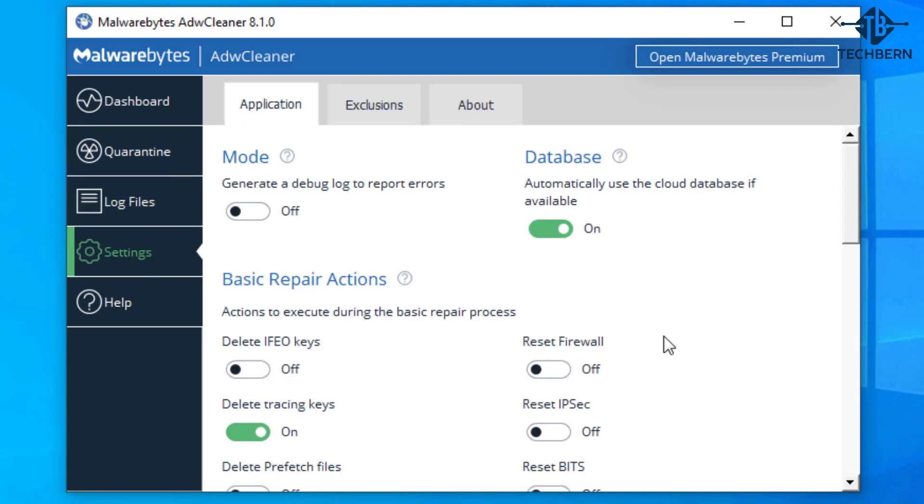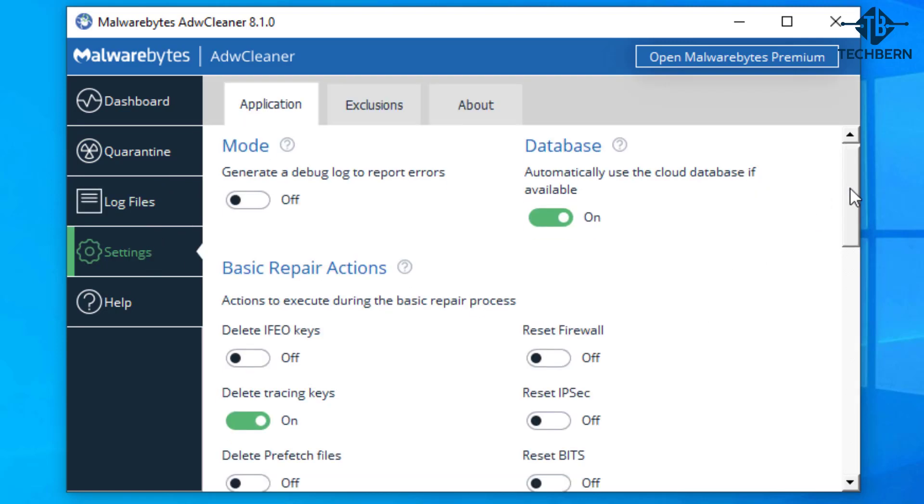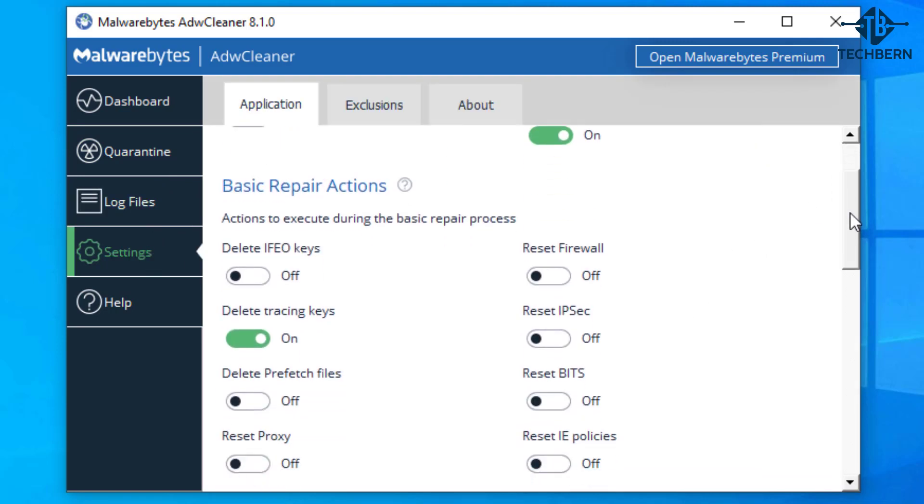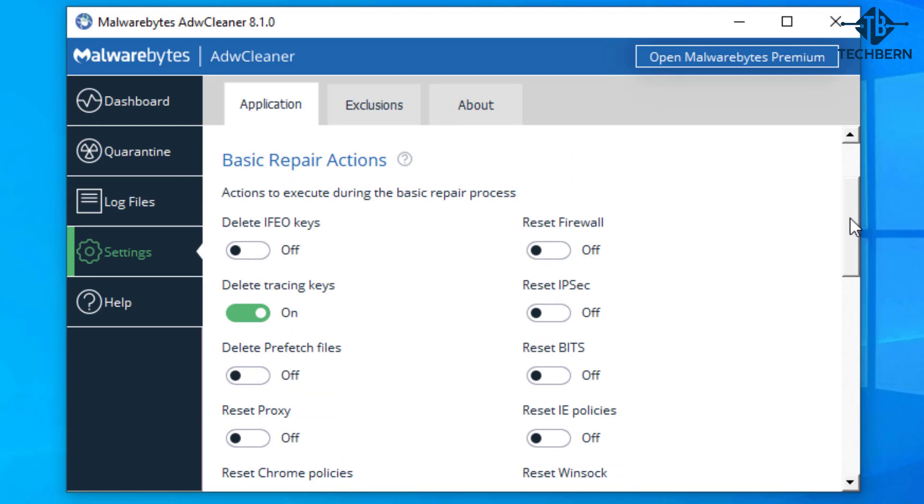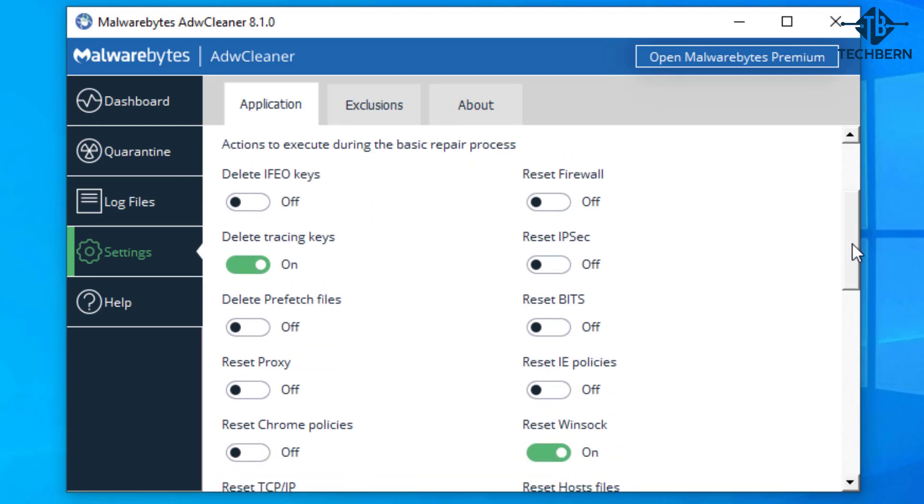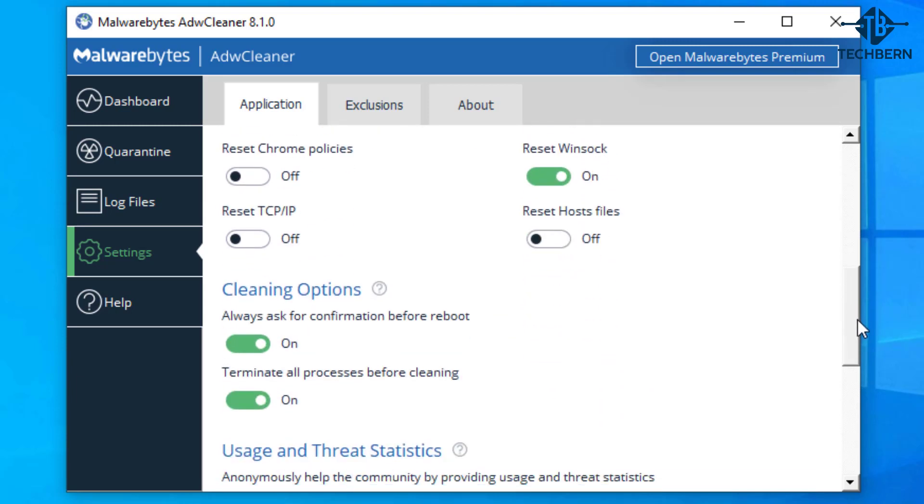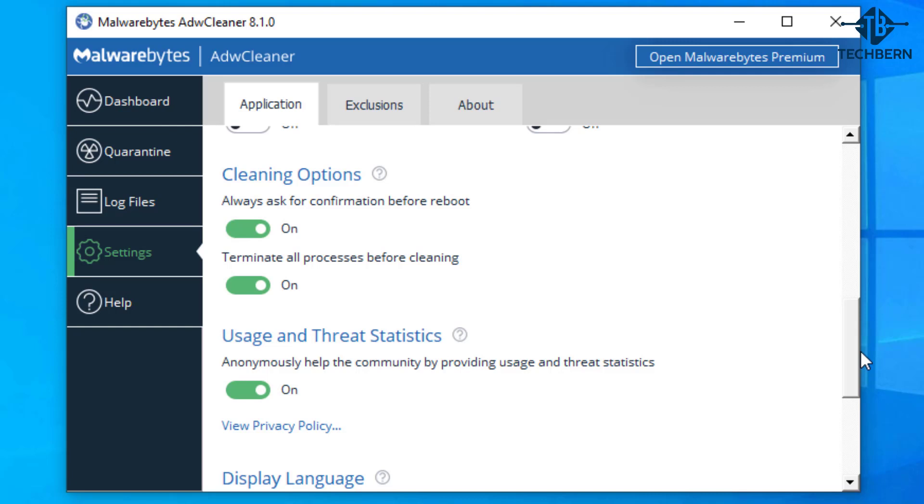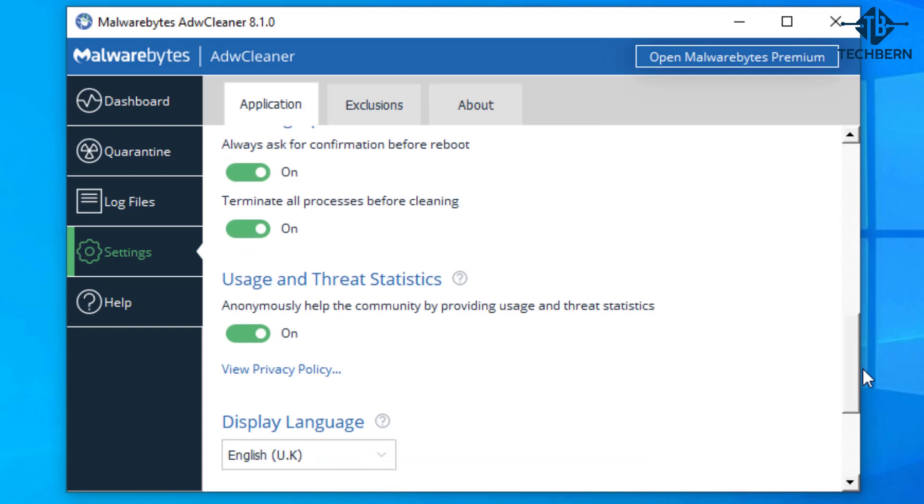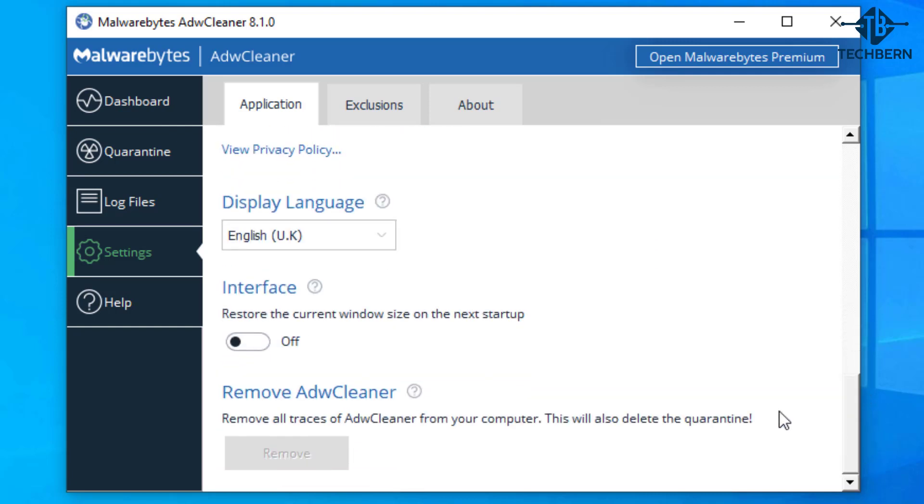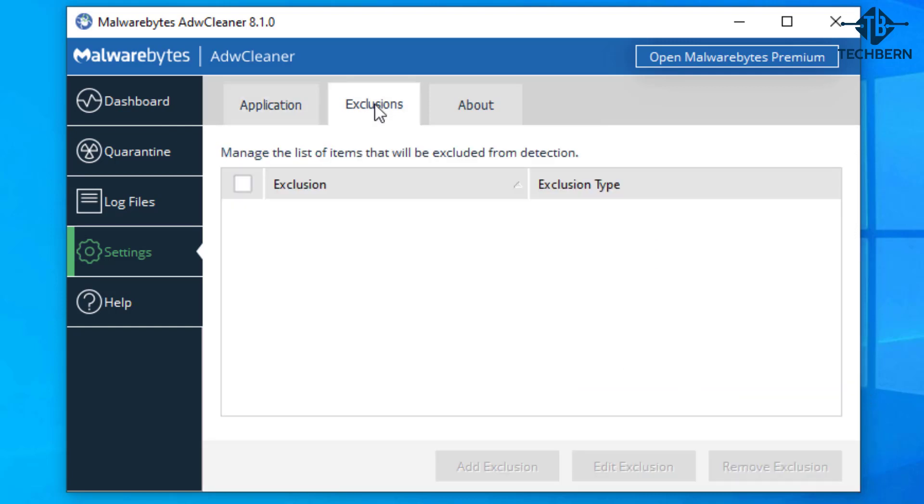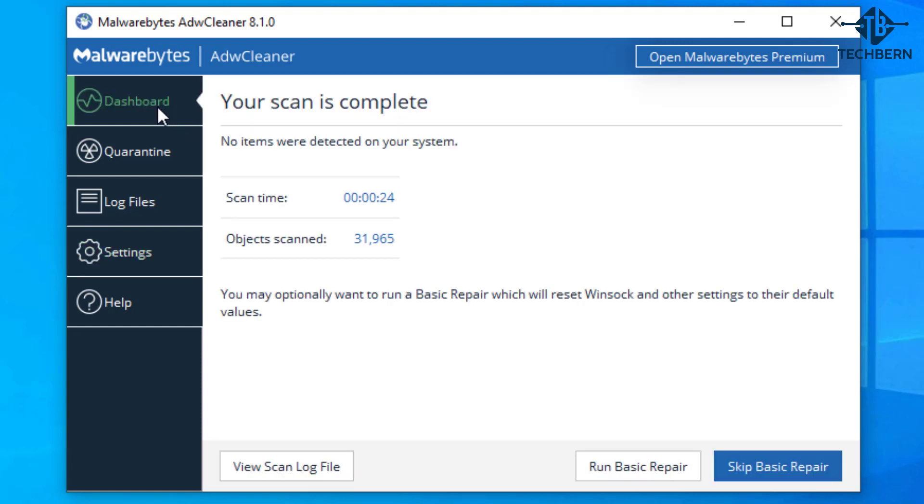In the settings area you can select items that can be run under a basic repair process. You can turn on any options from the list available as part of this task. And if you want to exclude items from the scan just add them to the exclusions folder. So if we go back to the dashboard I'll run the basic repair option.